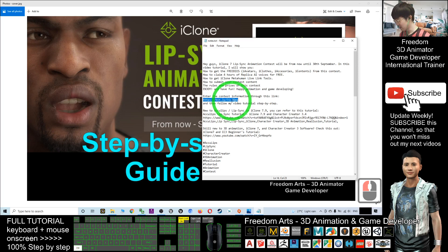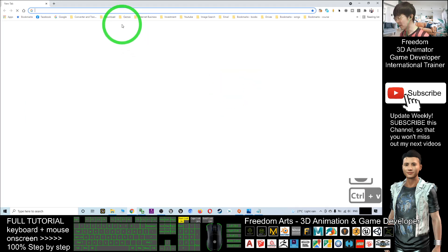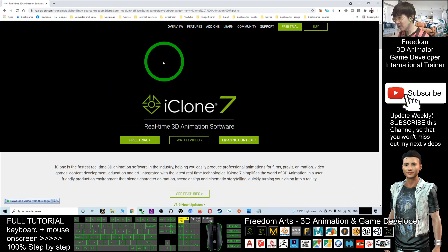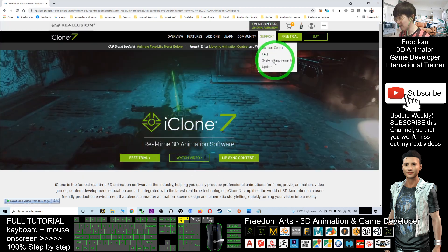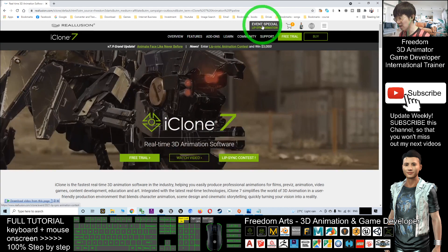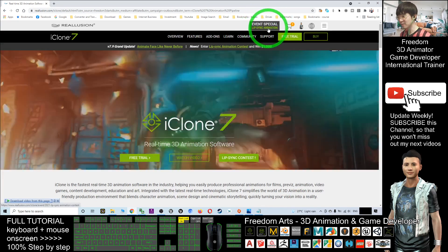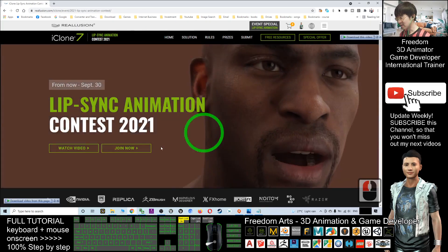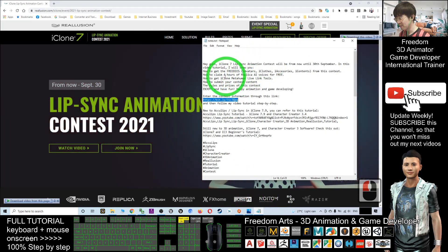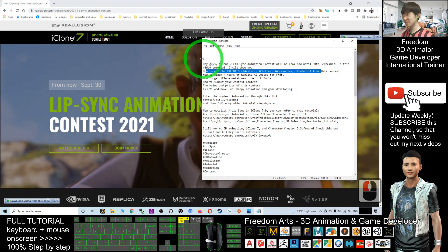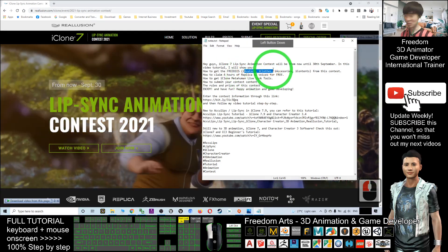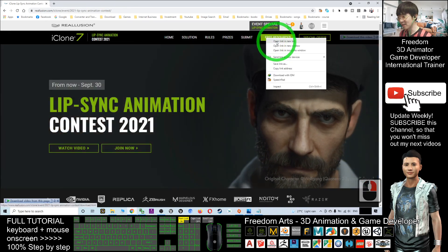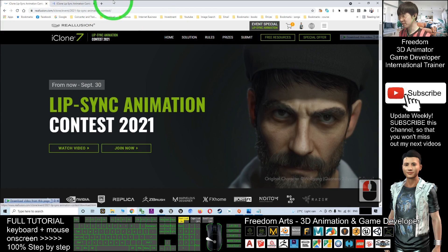Once you click it, it will open the iClone homepage. You should be able to see the lip-sync contest at the top — the event special lip-sync animation. Just have a click, and now you can see this page. I'm going to show you how to get all the freebies as the first step. These are free for everyone. Just right-click the free resources and open in a new tab.